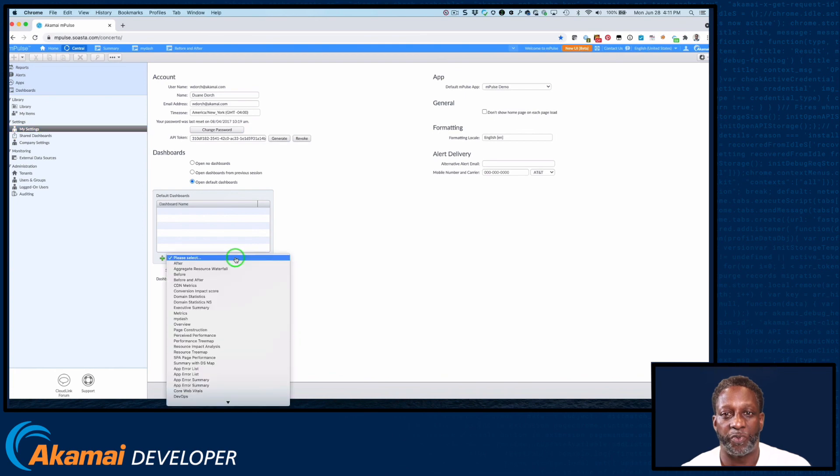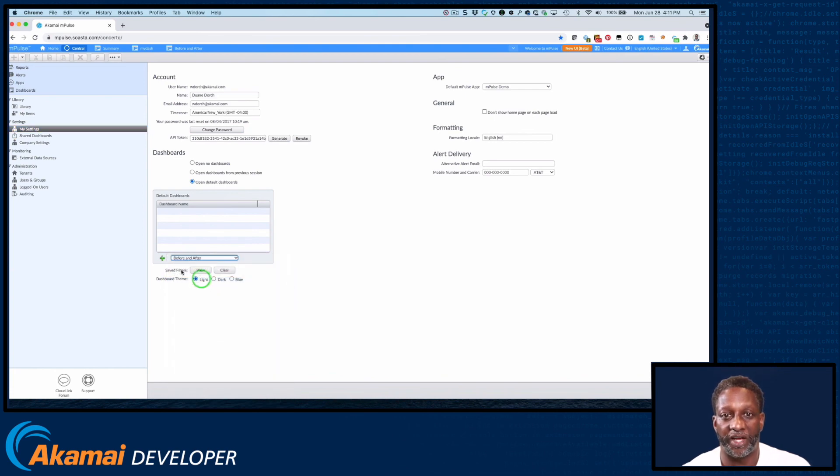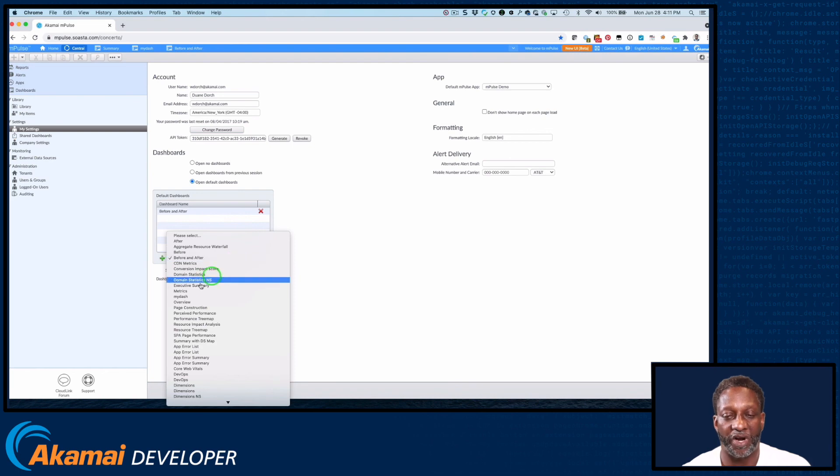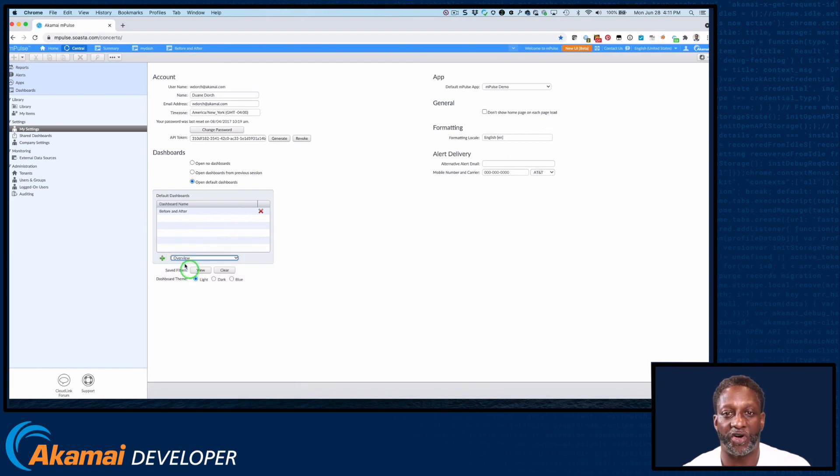To set your default dashboard, select a dashboard from the dropdown and click the plus sign. And repeat this process for every dashboard that you want to have open every time you open M-Pulse.